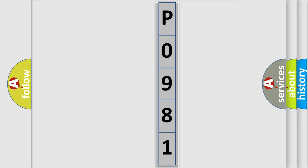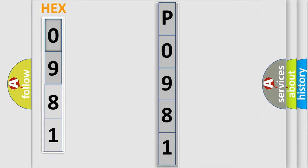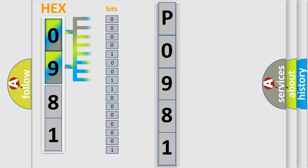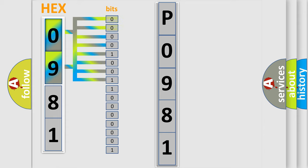The error code is split into two bytes consisting of 16 bits. One bit is the basic unit that each computer works with. The bit has two logical states: zero, meaning low level, and one, meaning high level.